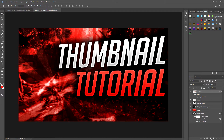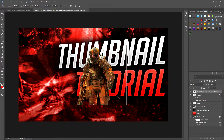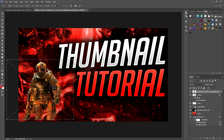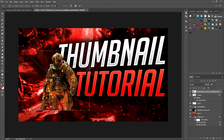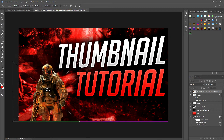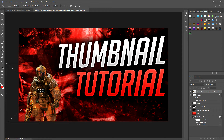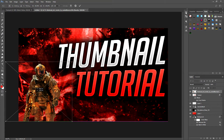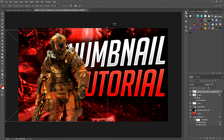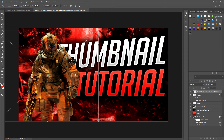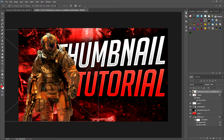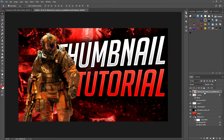Now we're going to focus on the game character. For example, for a Black Ops 3 thumbnail, type 'Black Ops 3 character PNG' into Google. I'm going to use Firebreak — it has no background, which is what's great about PNGs. Place it at the bottom of the canvas and increase the size to whatever you want.